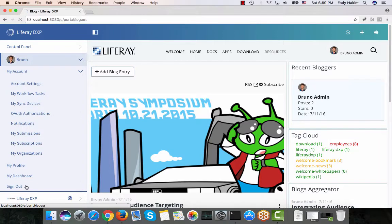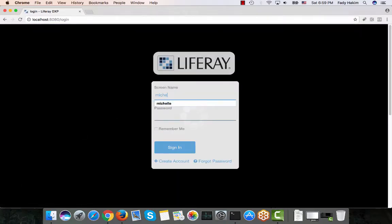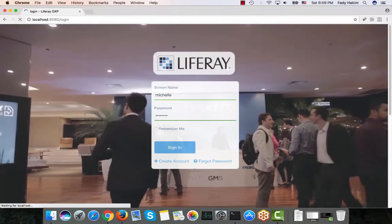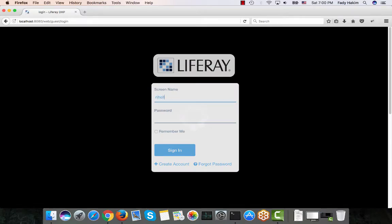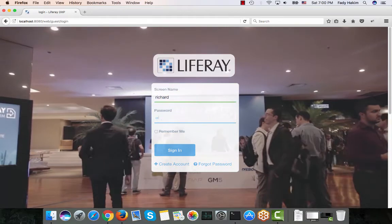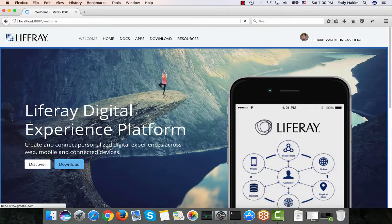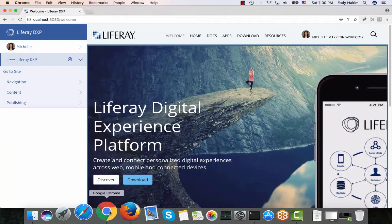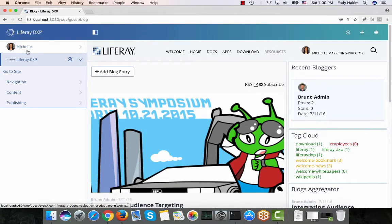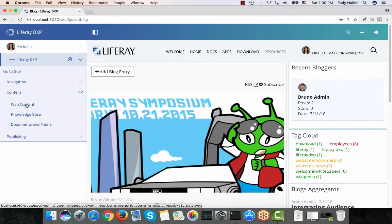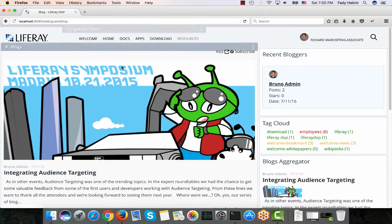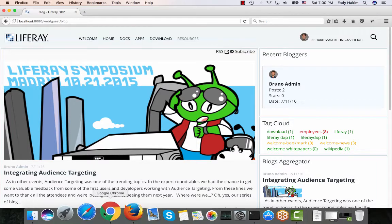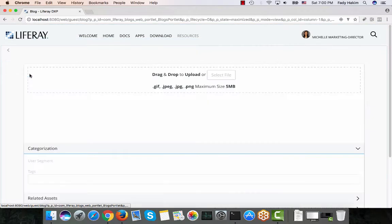The next use case: I'll log out from Bruno and on this browser log in as Michelle. Michelle is a marketing manager and has permission to add blogs. On the other browser I'll log in as Richard, who is a marketing associate and does not have access to add blogs. Going to the blog page, Michelle can see the 'Add Blog' button, but when Richard goes to the blog page there is no add button — you need to be a marketing manager to add a new blog.